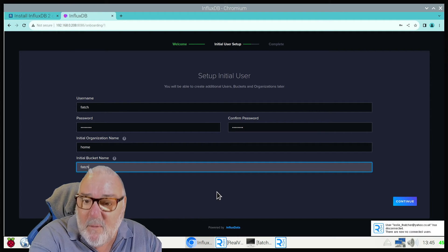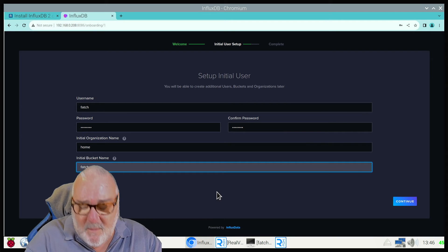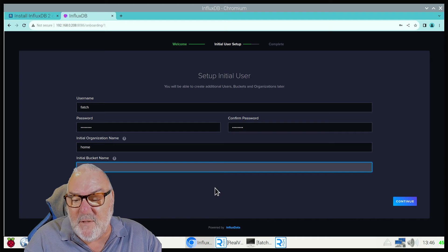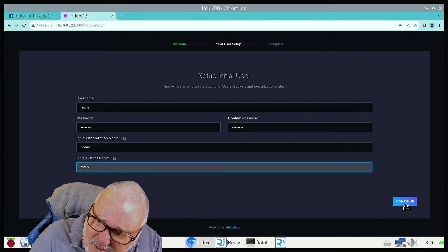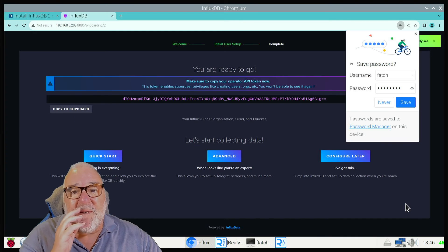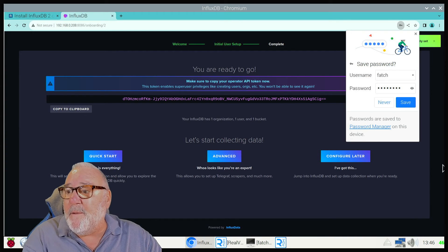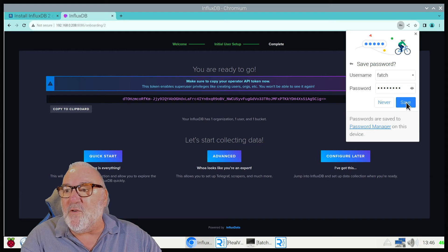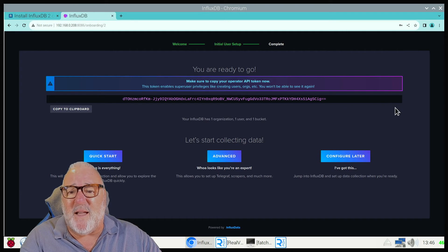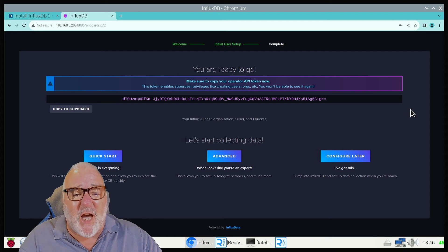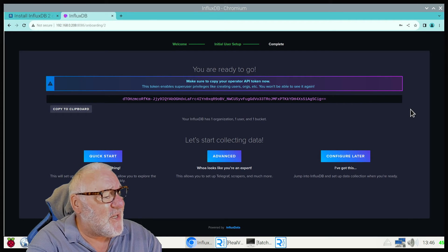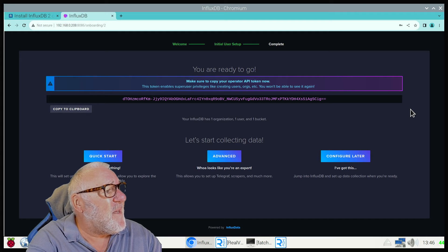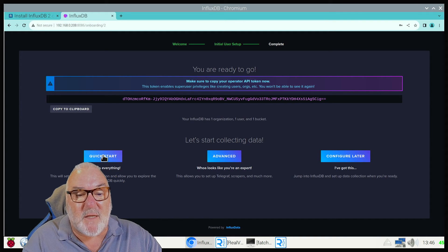So once you've done that, there should be Continue. Press Continue. I don't know if you've got this on yours, but I always save mine. You are ready to go. Then if you press Quick Start.